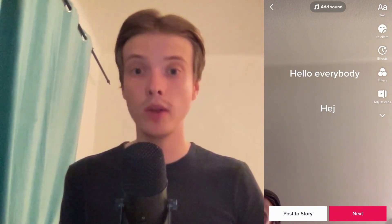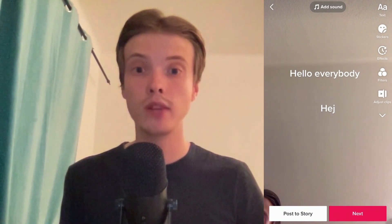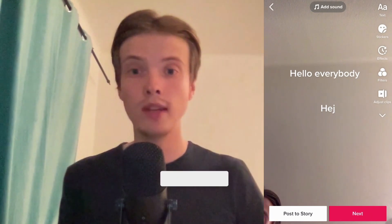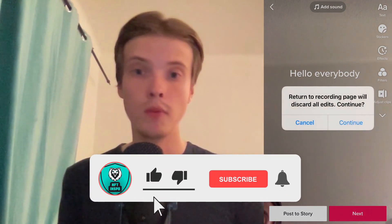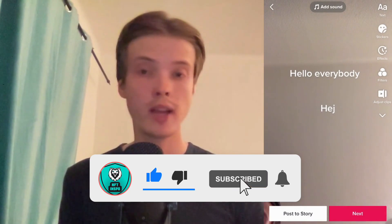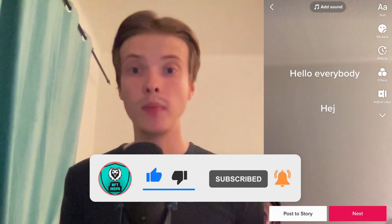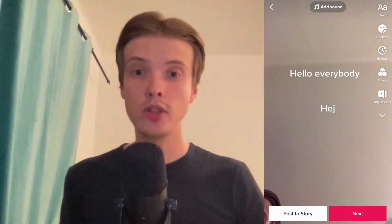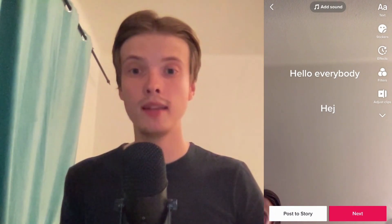Let me know in the comments below if you have any questions and I will do my very best to try to help you. Also don't forget to leave a like on this video and subscribe to my channel because I'm doing a lot of helpful videos constantly that might be very useful to you. Thank you very much for watching and I wish you a great day.